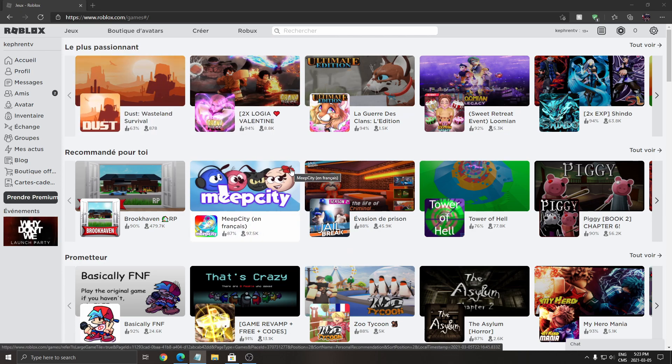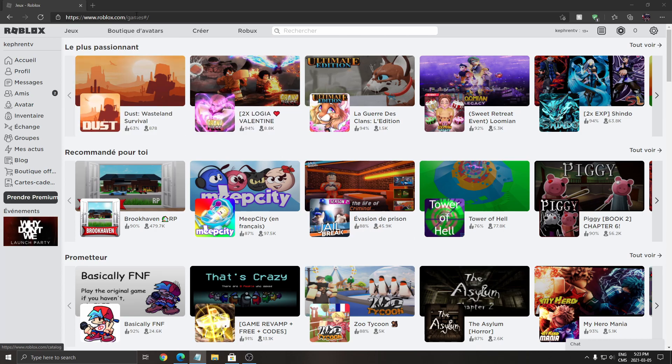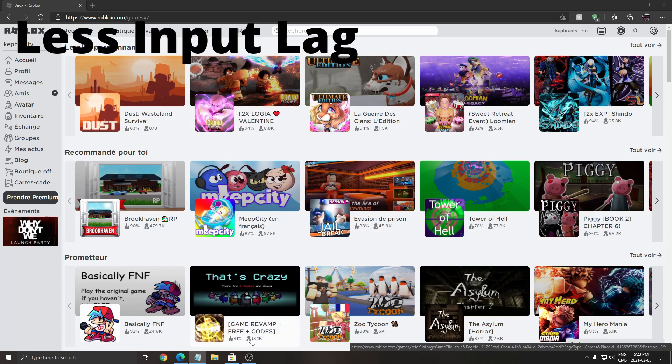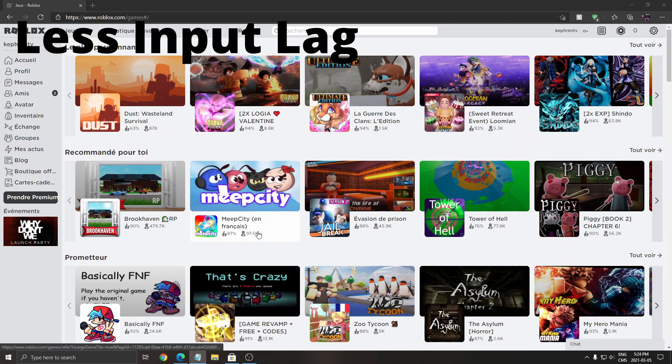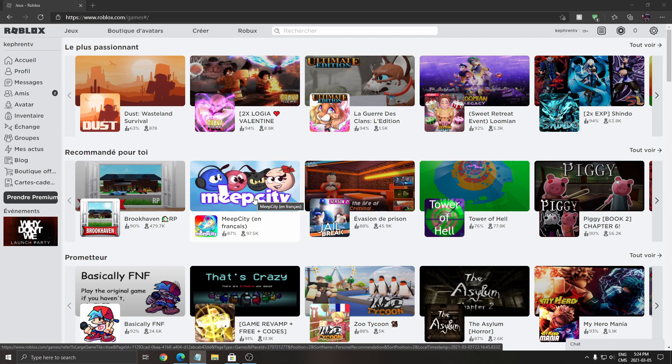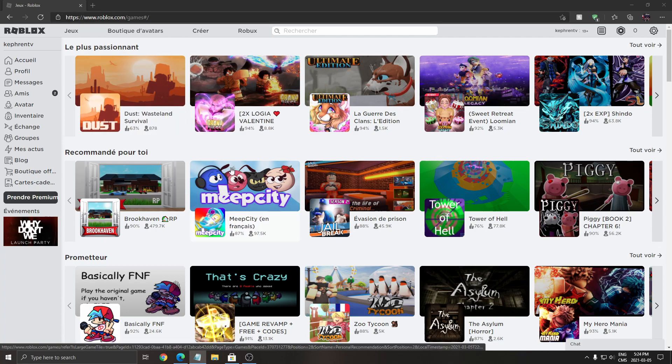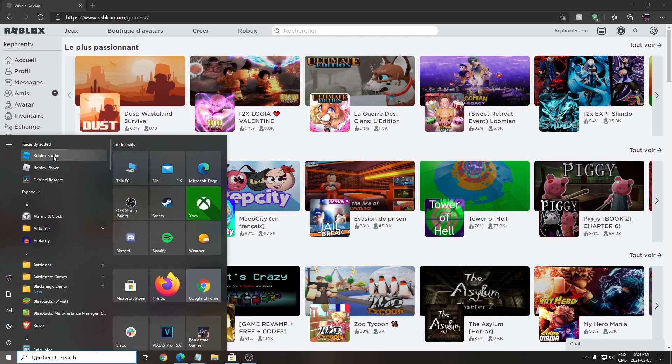The second one is input lag. When I play on the website versus the app from Windows, I'm getting like 8% less input lag on the website version. That's another major thing for me because I'm playing a game like Arsenal, it's an FPS game. So that's why I'm using the website version with the Roblox player.